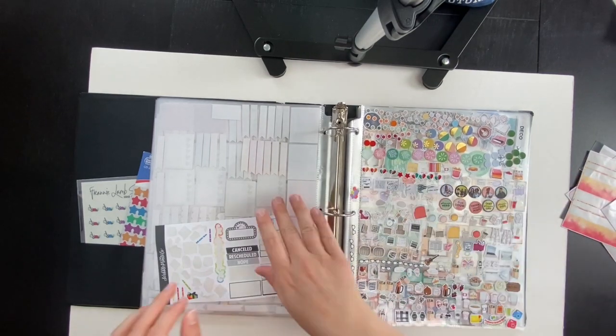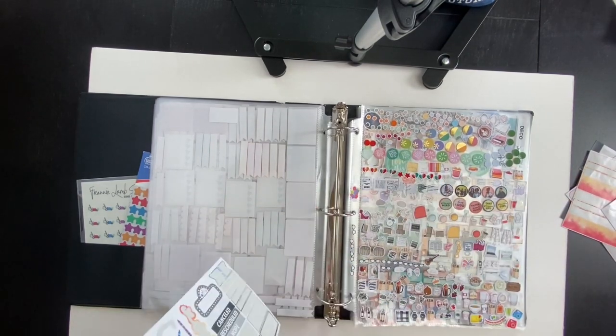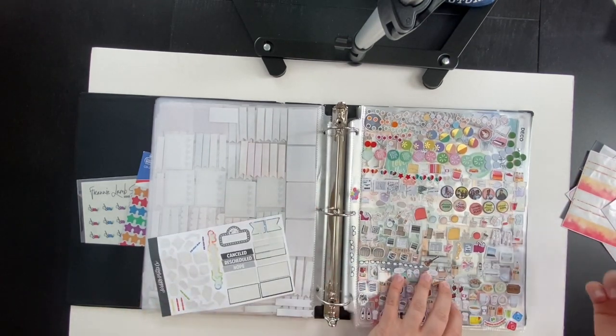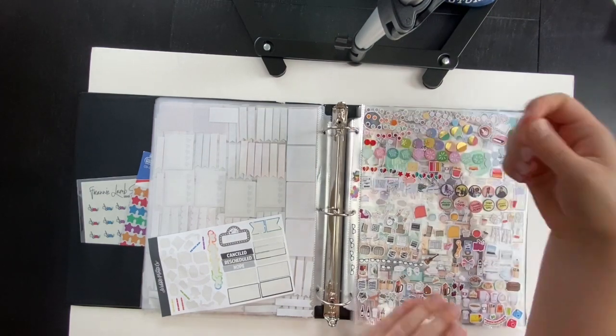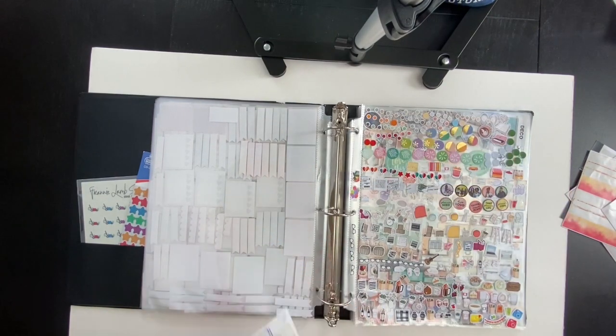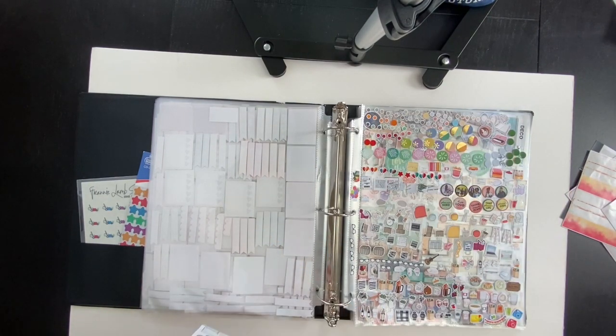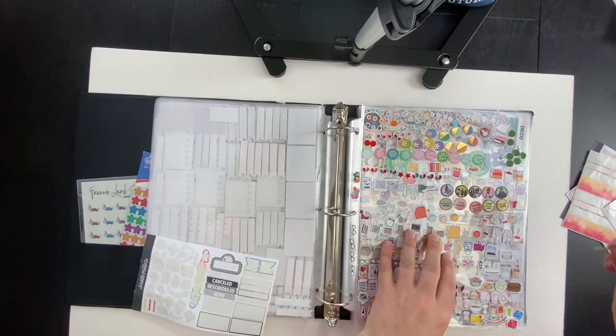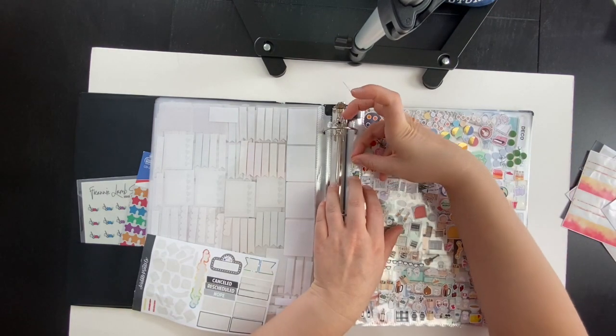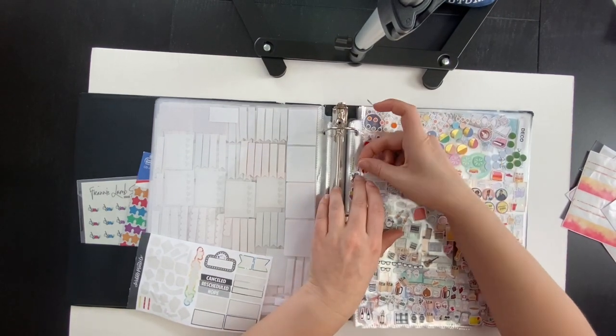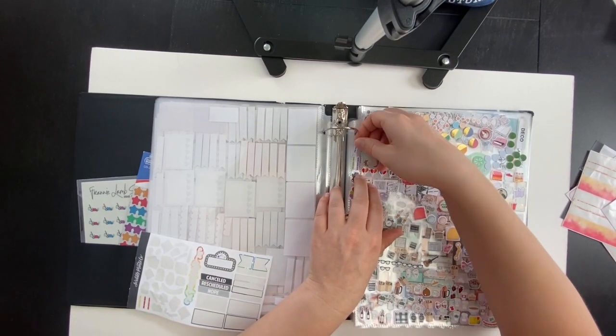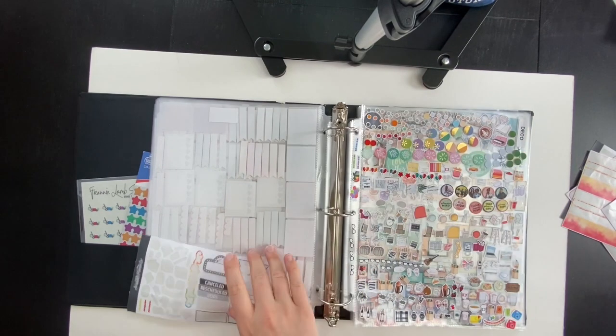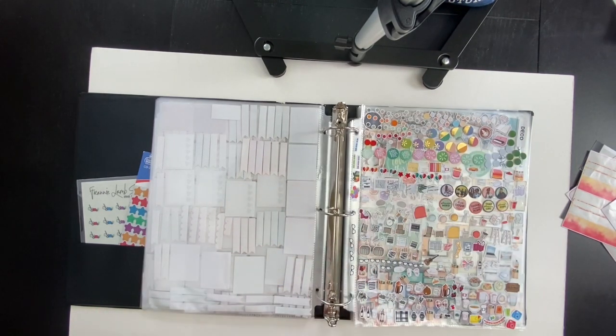And I use the leftovers in future spreads if I ever need an extra box of a particular color or a particular size or pattern. I can go into my leftovers binder and pull something if I don't have it in the kit that I'm using for that week.